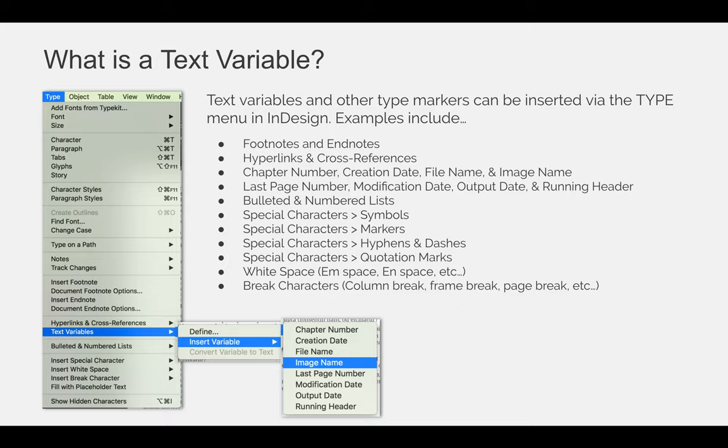Additional examples of insertable items include footnotes and endnotes for long bodies of text, hyperlinks and cross references, chapter numbers, text variables, file creation dates, file names, image names, last page number, modification date, output date, and running headers. You can also insert bulleted and numbered lists, special characters like symbols, markers, hyphens and dashes, and various types of quotation marks. There are also white spaces such as M and N spacing, and break characters like column breaks, frame breaks, and page breaks — many of which will be familiar from Microsoft Word.